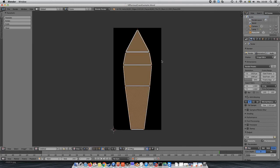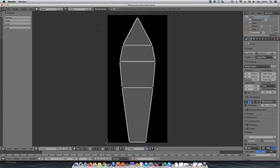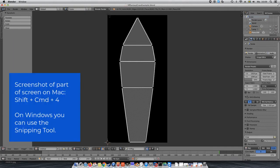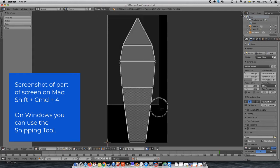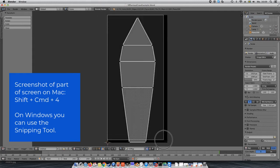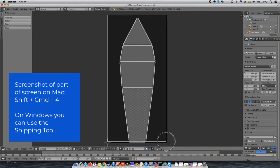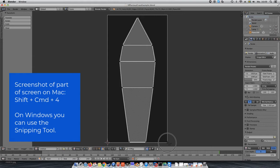What I like to do now is taking a screenshot of the UV map, just so I can get an idea where my faces are later on when creating the image file for the texture. Since I'm on a Mac, I will press Shift Command 4 and I get to clip a part of the screen. On Windows, you can use the snipping tool.